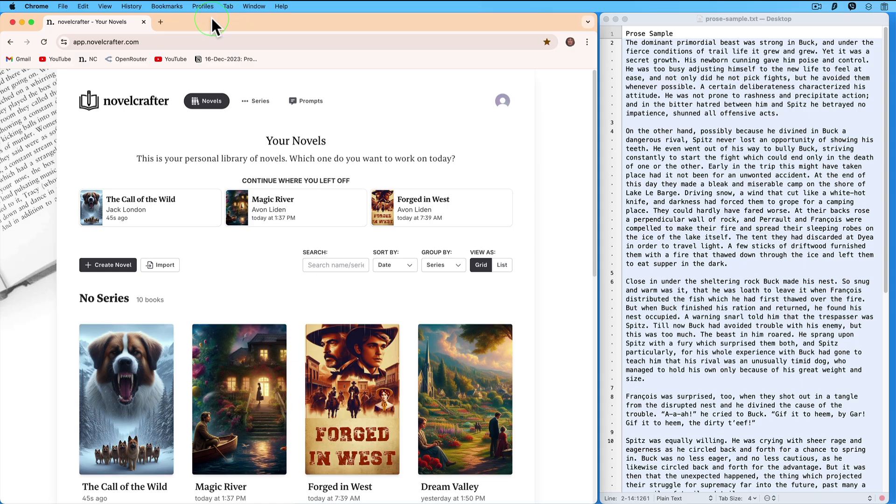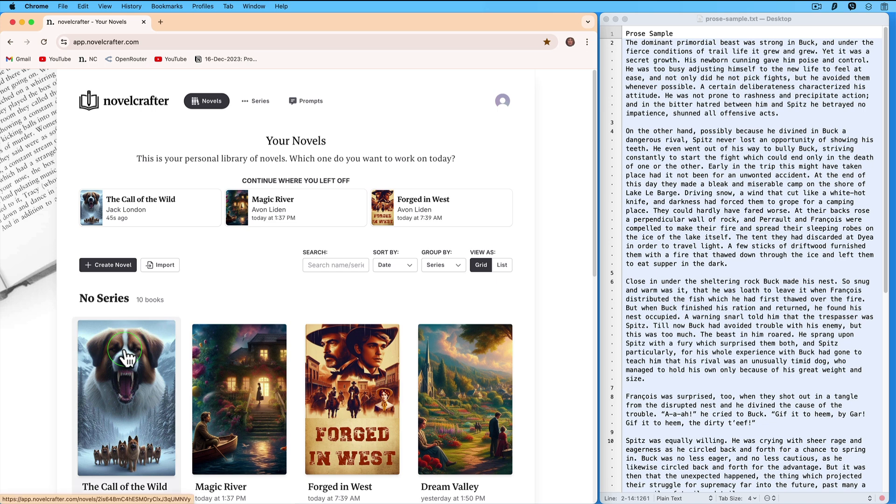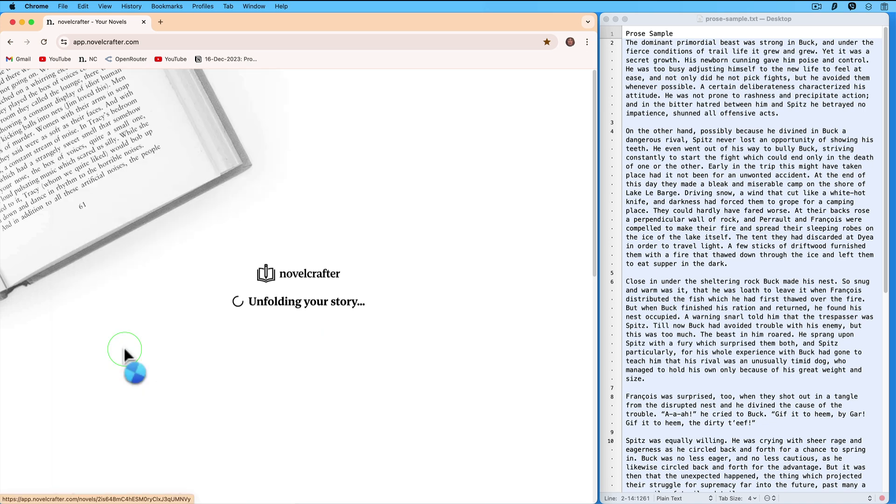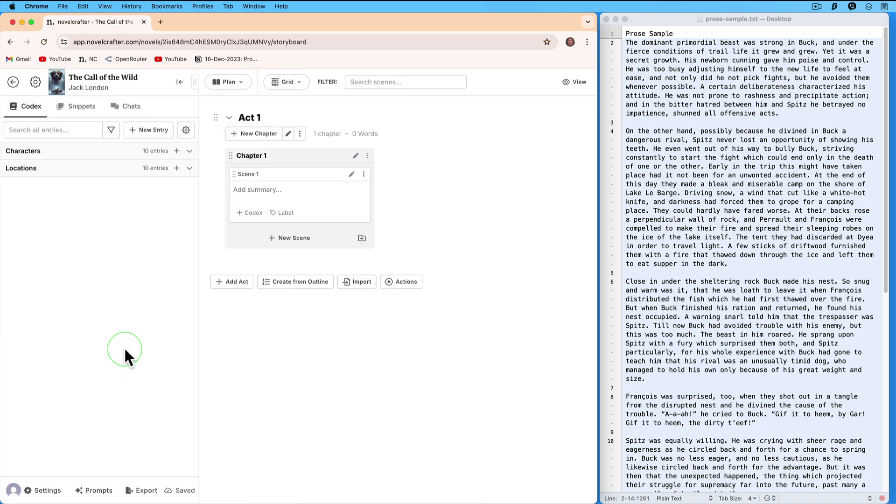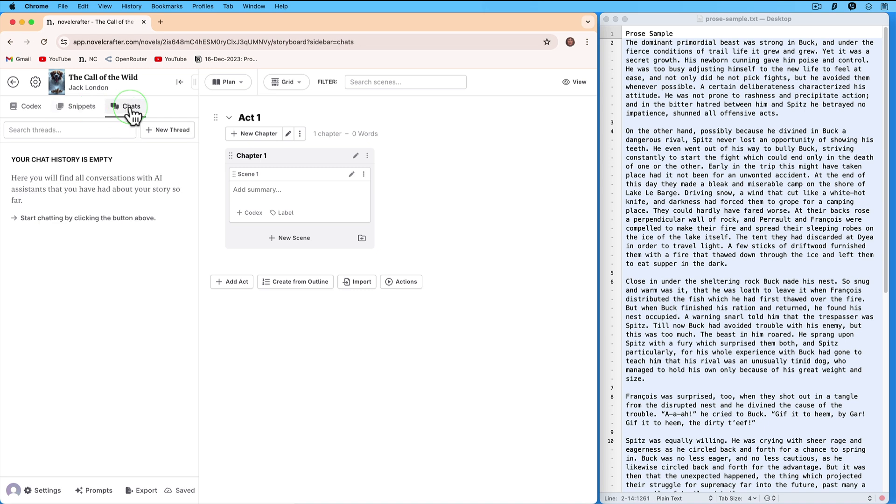We are inside a browser in our Novel Crafter account. In this tutorial, we will build our own style guide. We will use this novel, The Call of the Wild. Let's look at it. We see that our snippets are empty, we also see that our chats are empty, and in the plan we see that we do not have any prose.